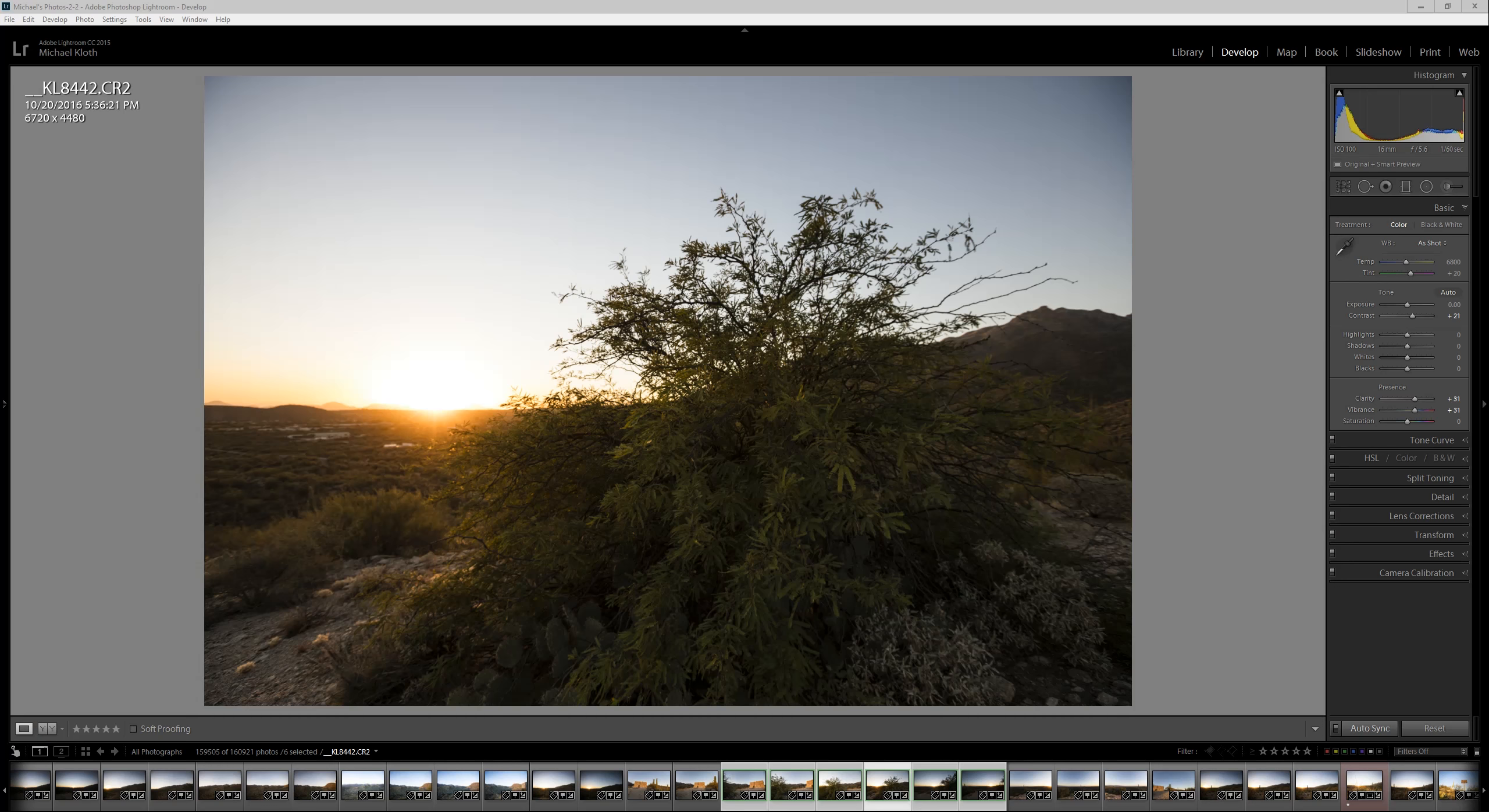It's important to note that this is a technique that works regardless of file type. You can see here I have a raw file, but it works just as well if you're shooting JPEGs from your cell phone or whatever.